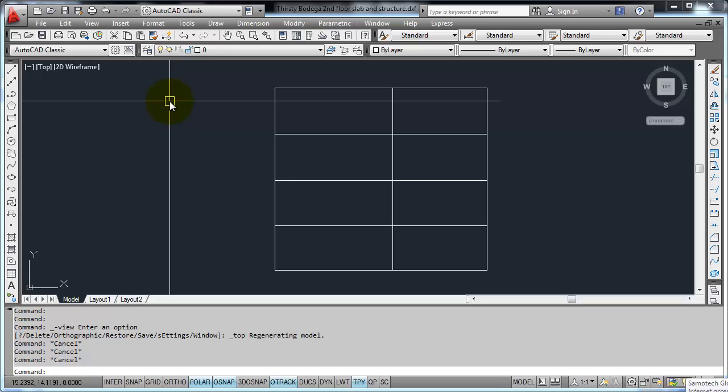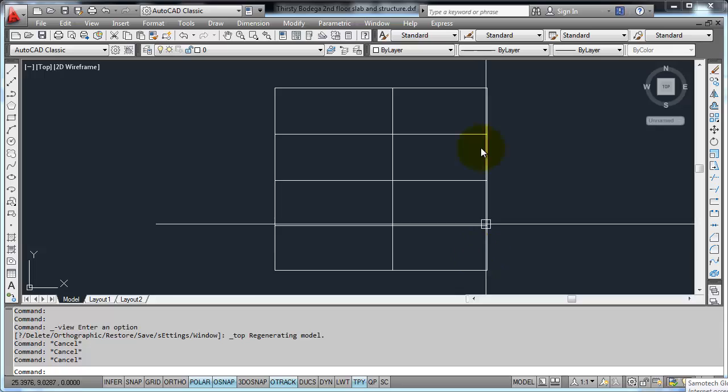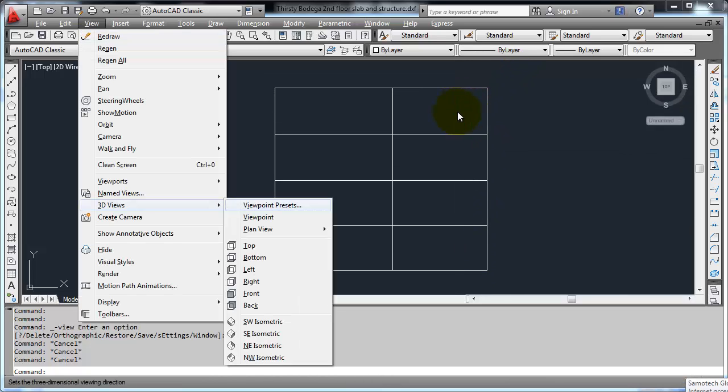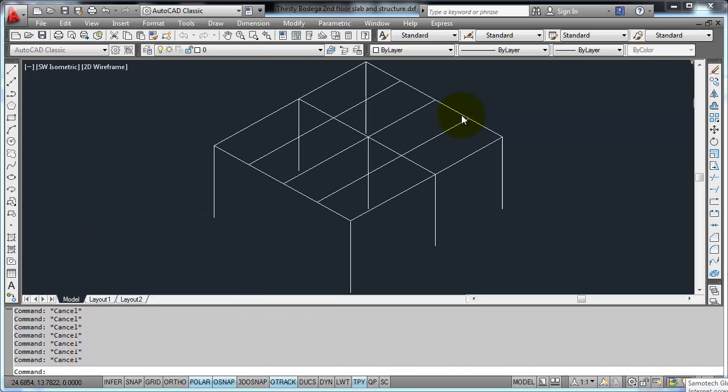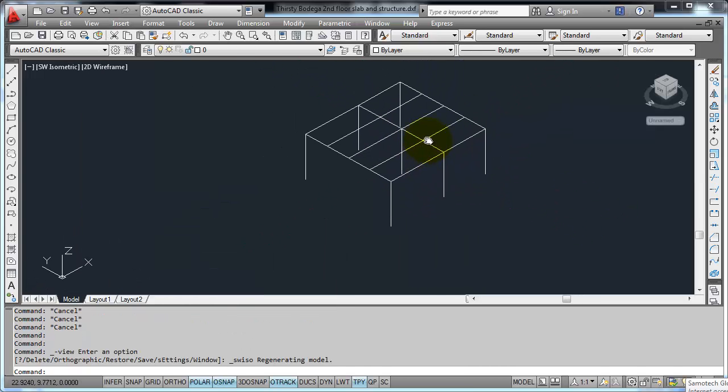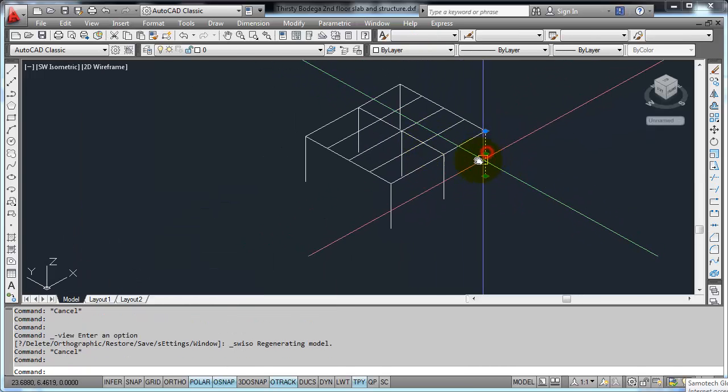So here we are, this is the top view. These are the beams as you can see, and if you view it in three dimensional view, you can see the columns.